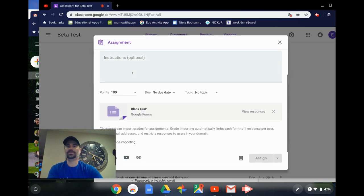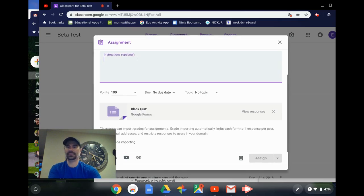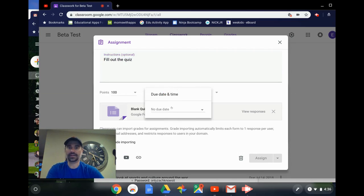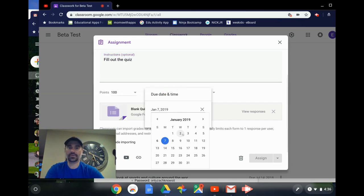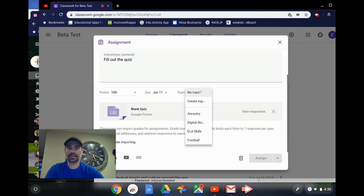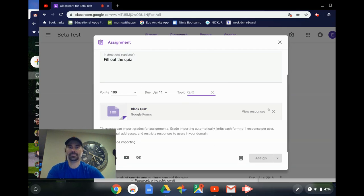Here I can do something like, let's call it blank quiz. The instructions will be just fill out the quiz. I can even provide a due date so I can make it for the end of the week. I can even add it to quizzes. I don't have that option yet, so I'm going to add that.